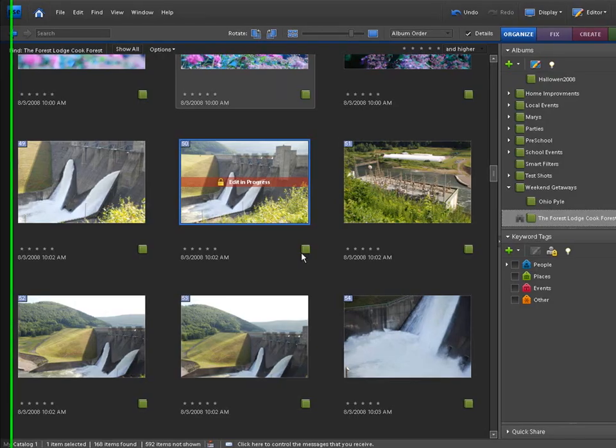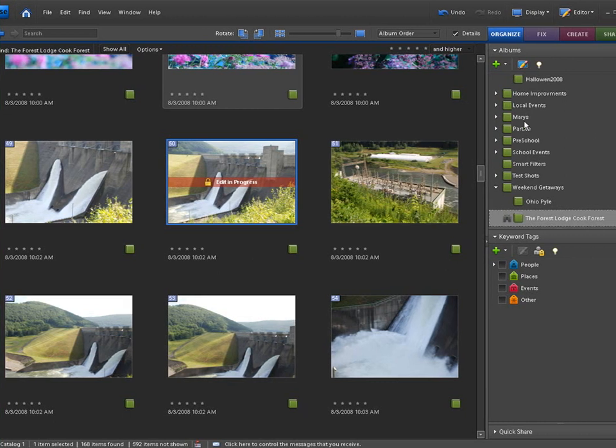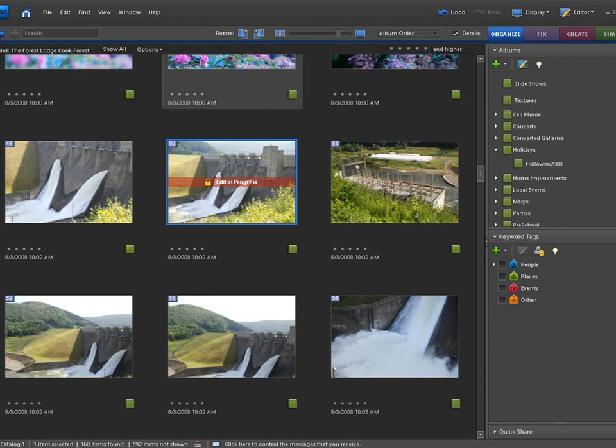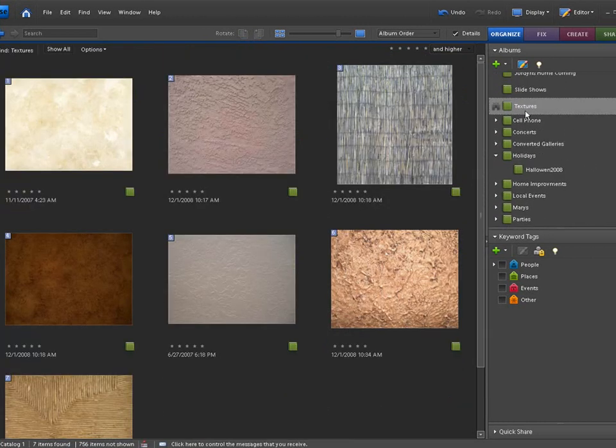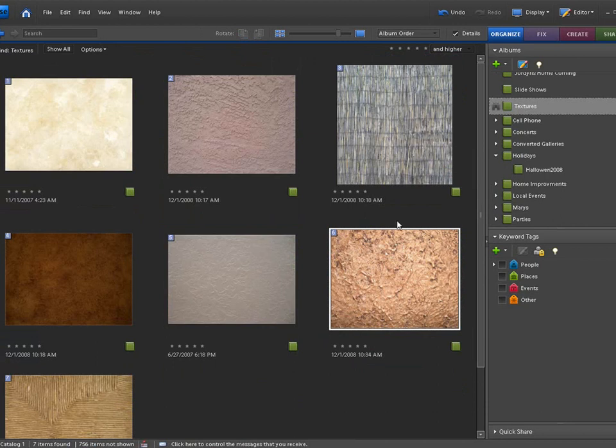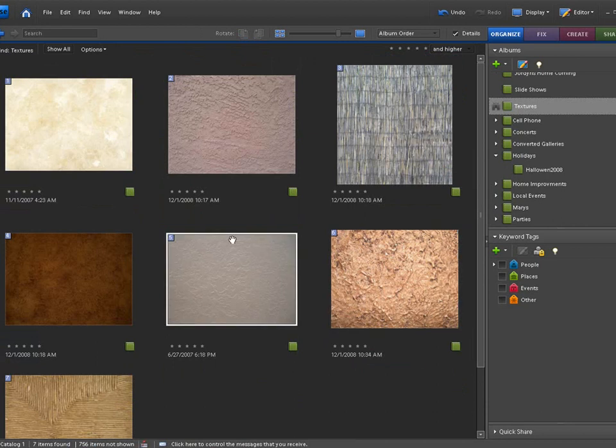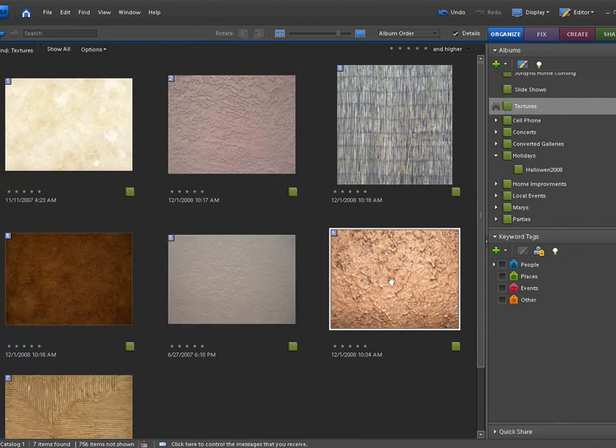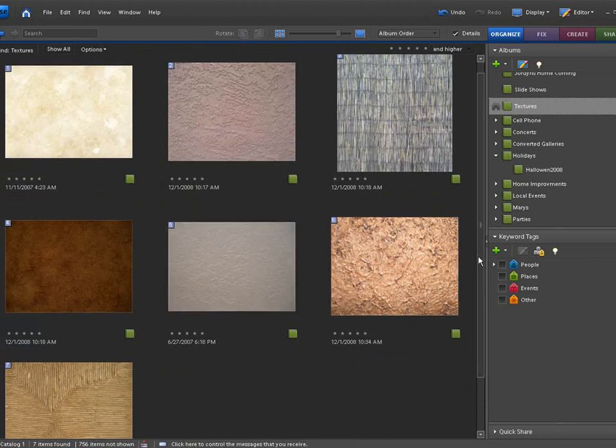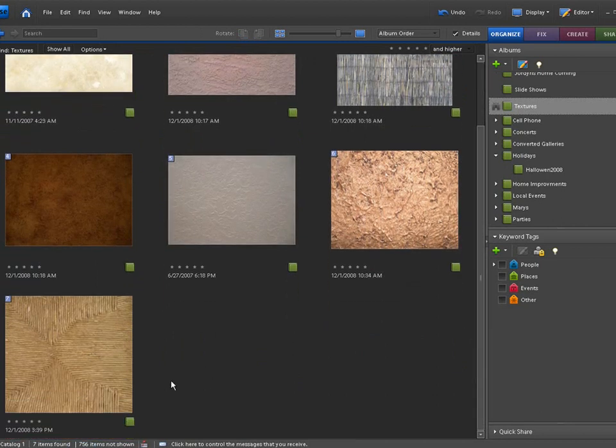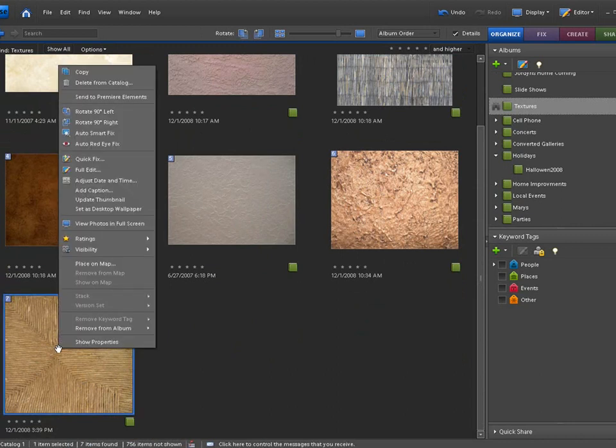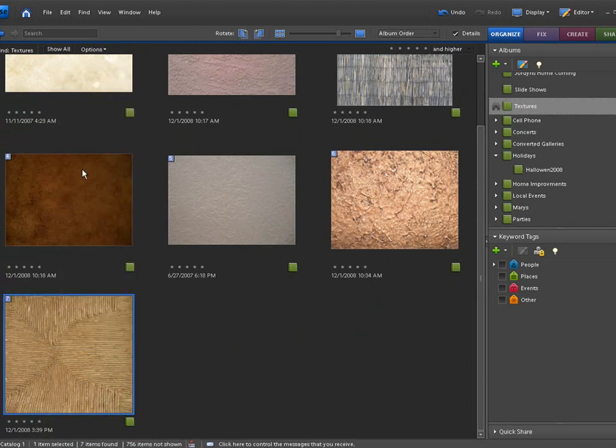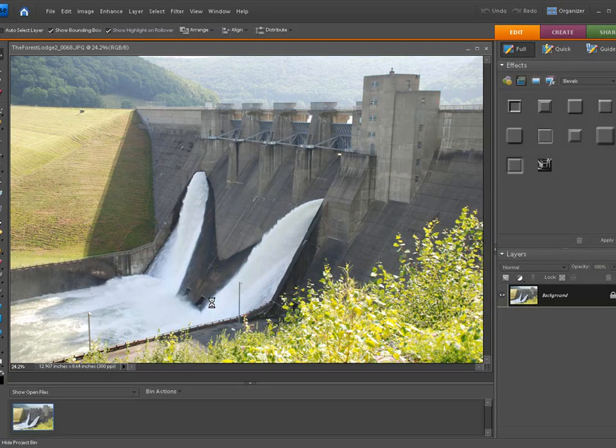So go back to your organizer, let's go back up here and we'll click on the texture album, that's why this is important to have these albums so you can find everything quickly. And we'll go ahead and play with the new wicker one, it's right here, this is the newest one we added. Go ahead and right click on that and open that in your full editor.